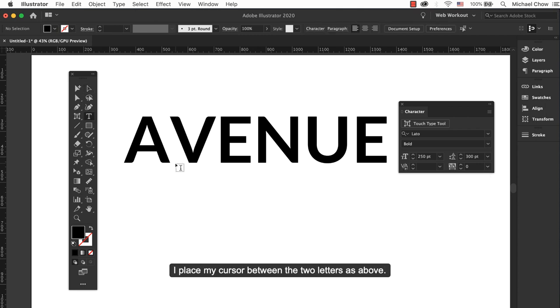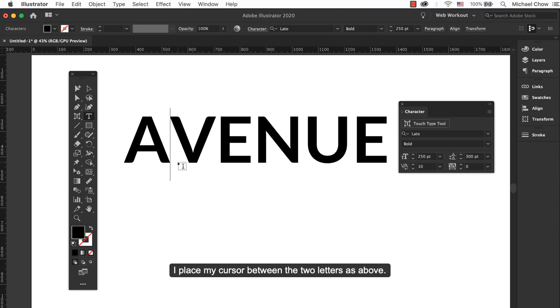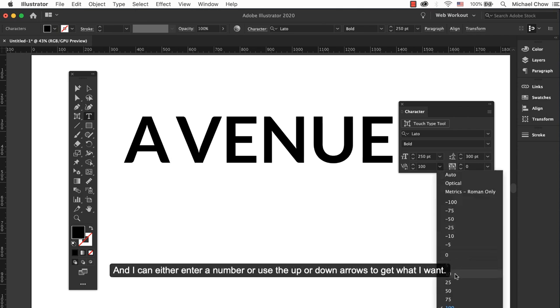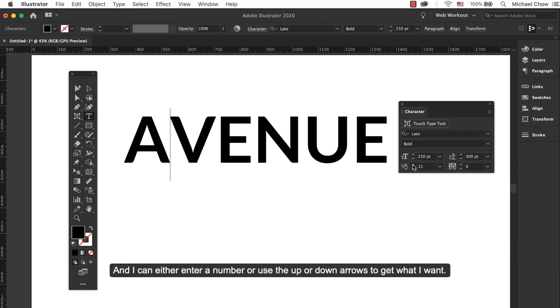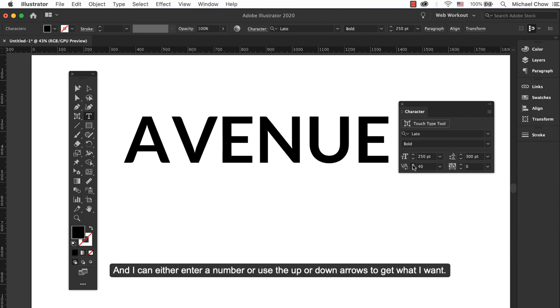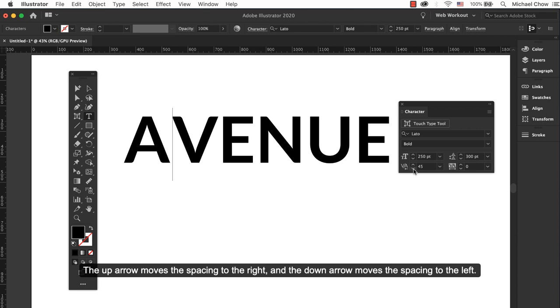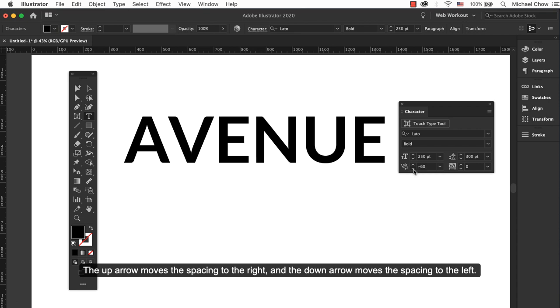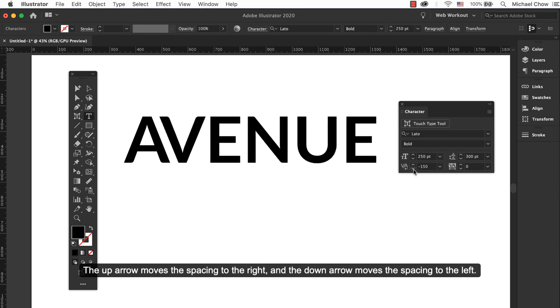I place my cursor between the two letters and I can either enter a number or use the up or down arrows to get what I want. The up arrow moves the spacing to the right and the down arrow moves the spacing to the left.